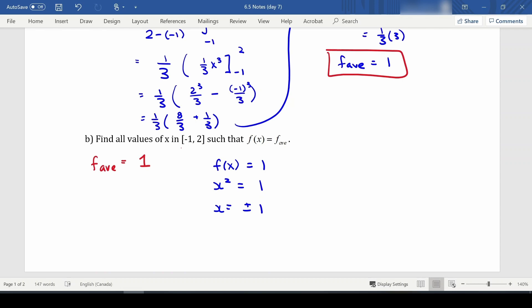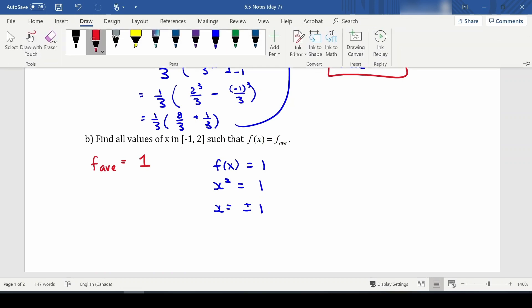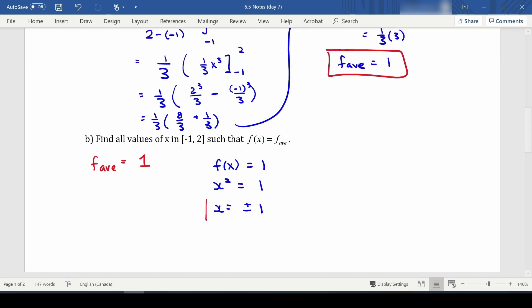Both values are in the closed interval, so we keep both. Basically, if we had a graph of our function, we would equal our average value at two points: when x is negative 1 and when x is 1. This means there must be some places where the function values are bigger than the average and some where they're smaller.